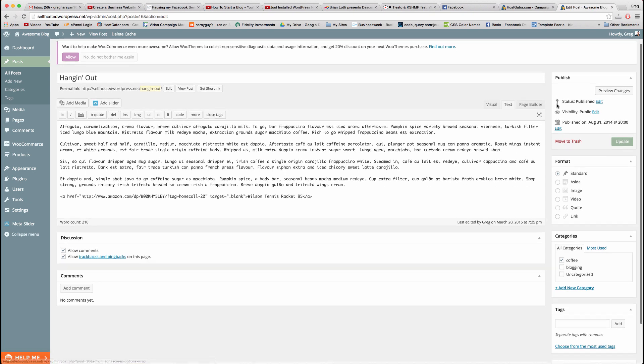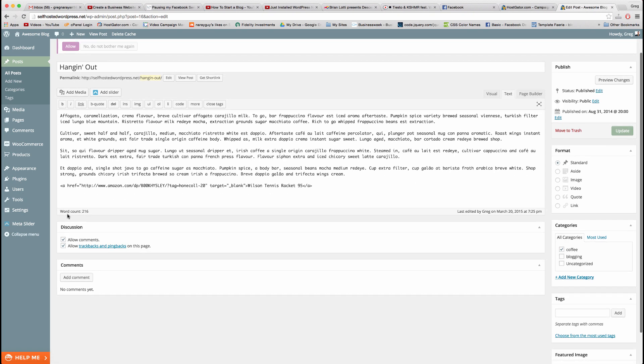Close screen options and then uncheck allow comments and uncheck allow trackbacks and pingbacks on this page and update.